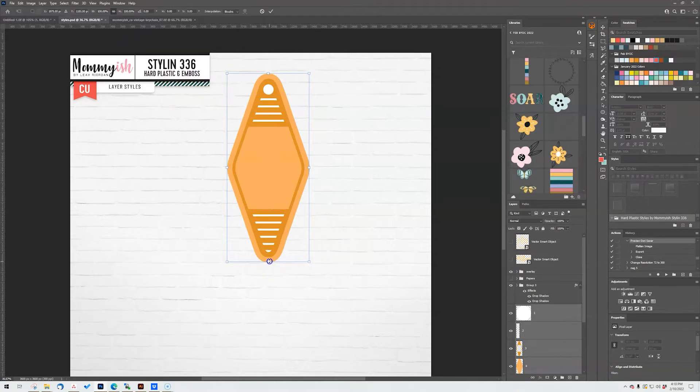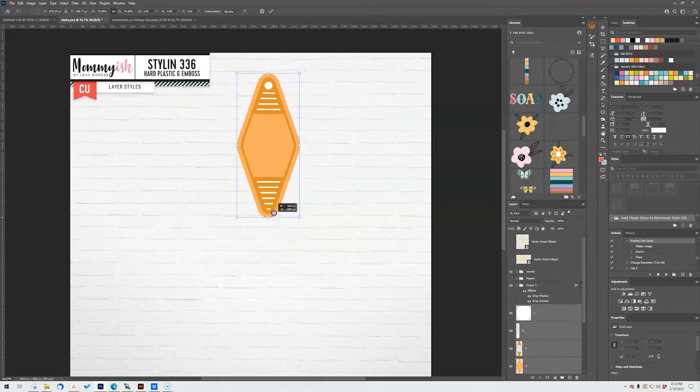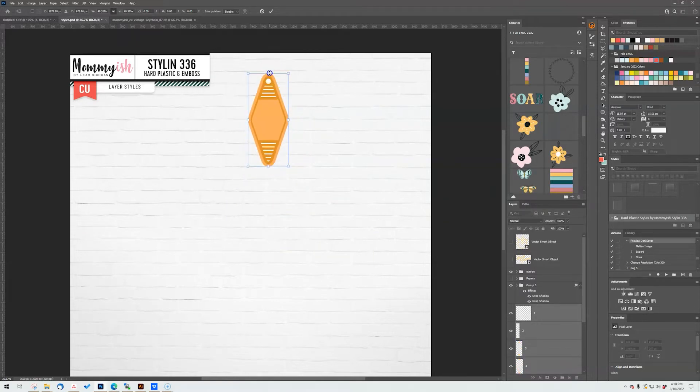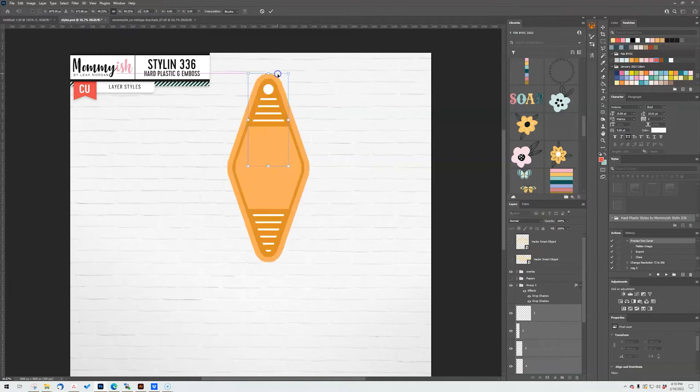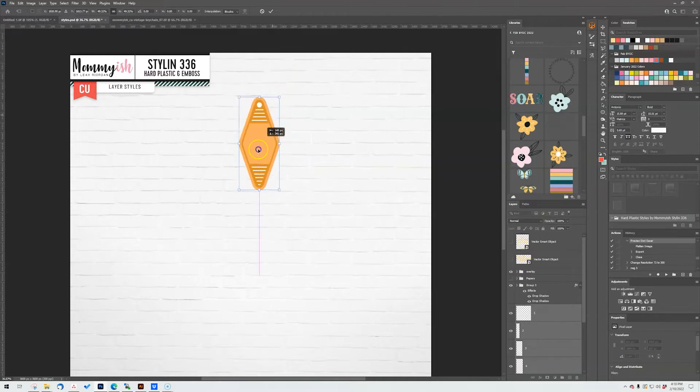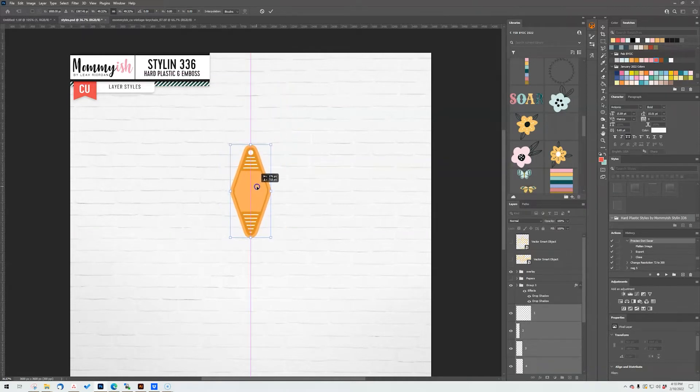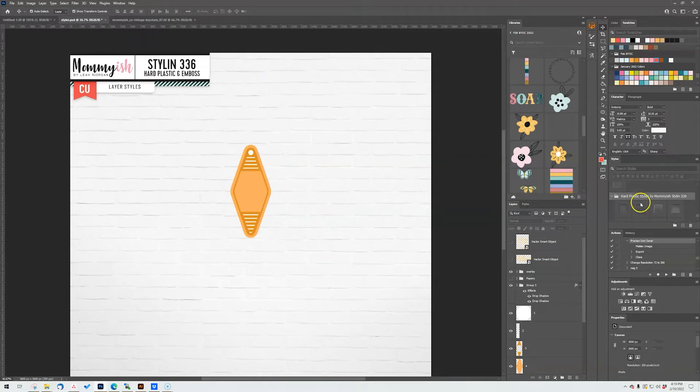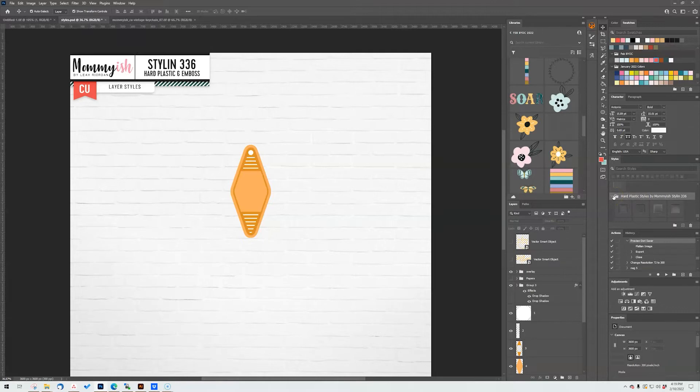So I'm going to go ahead and scale this down to where I'm going to want it to be. I have it right around 400 pixels tall, so not too little, not too small, just kind of like a good size. All right, and I'm just going to hit enter and we're going to start playing around. So you're going to load up the style set, it's styling number 336 hard plastic and emboss, which is just fun.